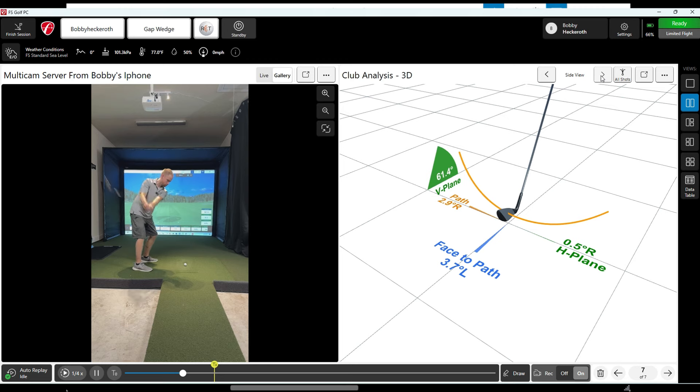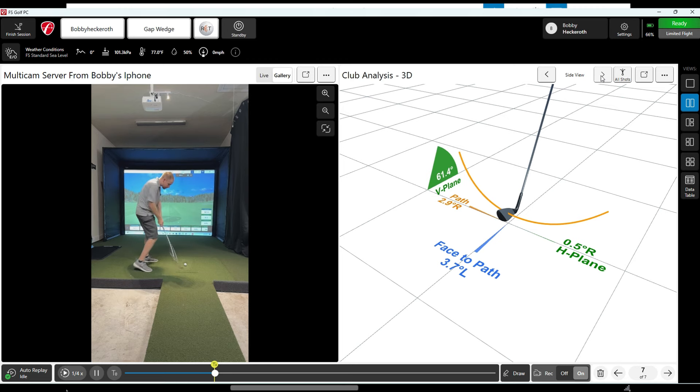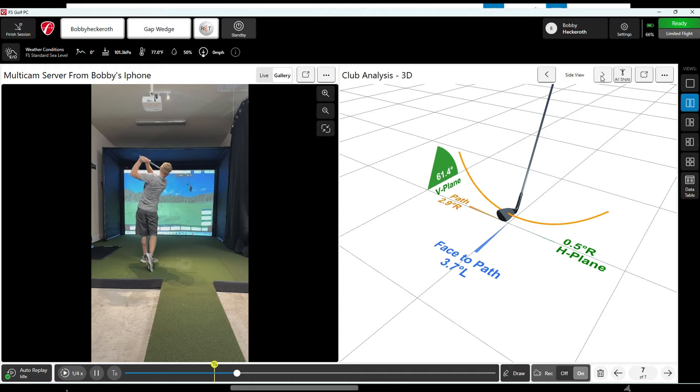And here's my replay from the Multicam app.